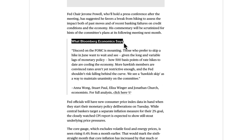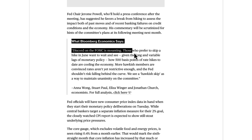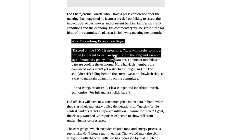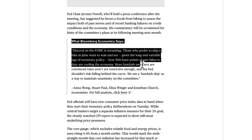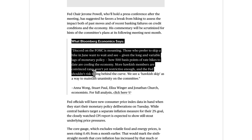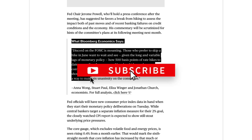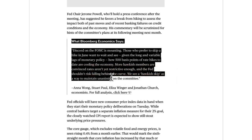Bloomberg Economics says the discord on the FOMC is mounting. Those who prefer to skip a hike in June want to wait and see — given the long and variable lags of monetary policy — how 500 basis points of rate hikes to date are cooling the economy. More hawkish members are convinced rate hikes aren't yet restrictive enough and the Fed shouldn't risk falling behind the curve. A hawkish skip is seen as a way to maintain unanimity on the committee.